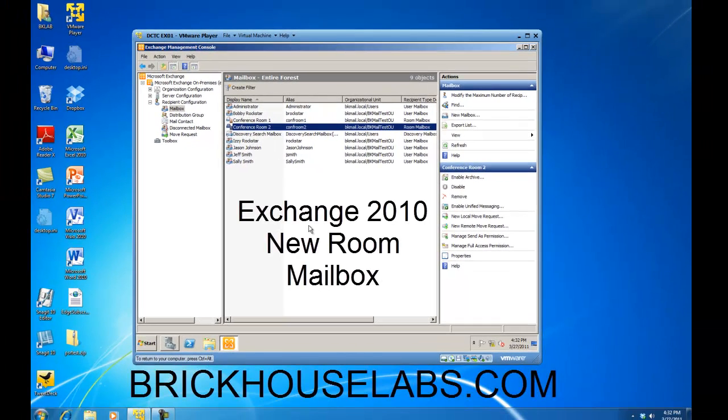This concludes my presentation. This is BrickHouseLabs.com, and thank you for watching.